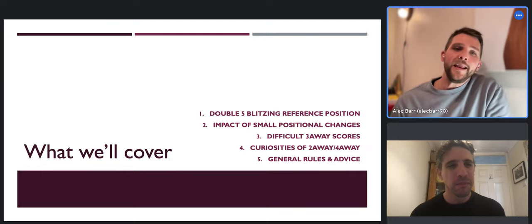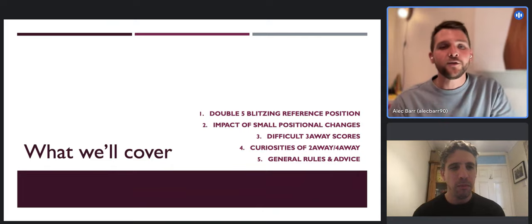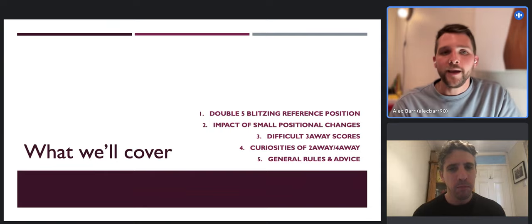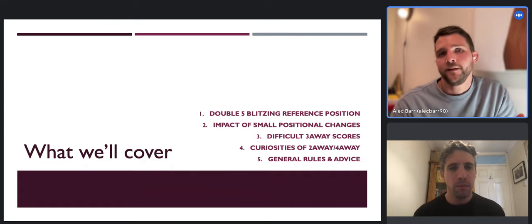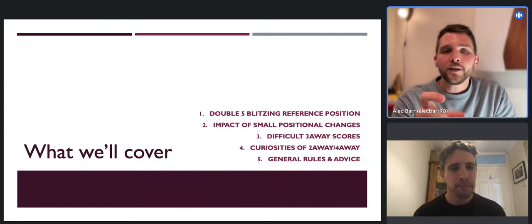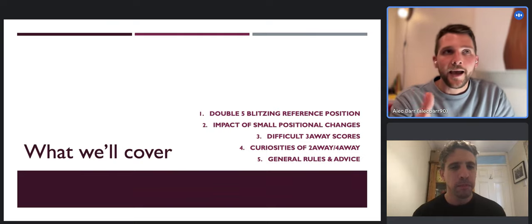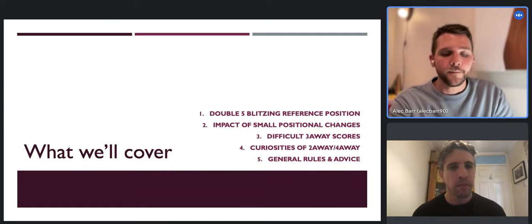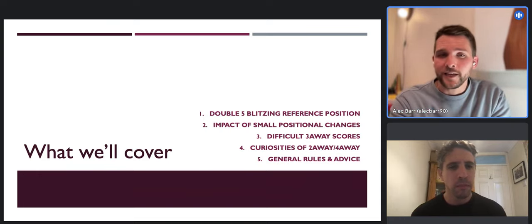It's impossible to cover everything, so I've picked areas of interest or areas I've struggled with. What we'll go over is a basic double-five blitzing reference position - and we'll explain what a reference position is. We'll look at the impact of small positional changes and how that affects cube action decisions - is it a double, is it a take, is it a pass? Then we'll take that knowledge and look at some difficult match scores. Three-away scores tend to be quite tricky.